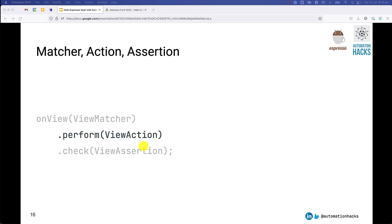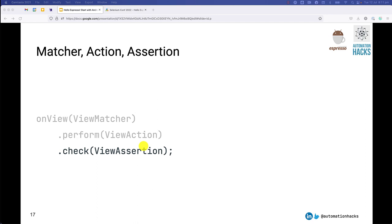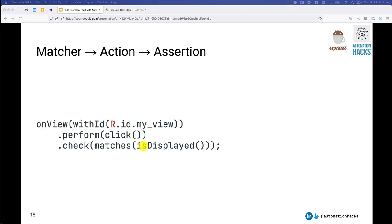Once you have found the element, you want to obviously perform some action on it. So you specify methods from the view action class, something like click, send, type text and stuff. We will see some examples of it. And once you have found it, you naturally want to just check is my application in the desired state or did a new element show up with a certain property. So you use the check method and you pass methods from the view assertion class.